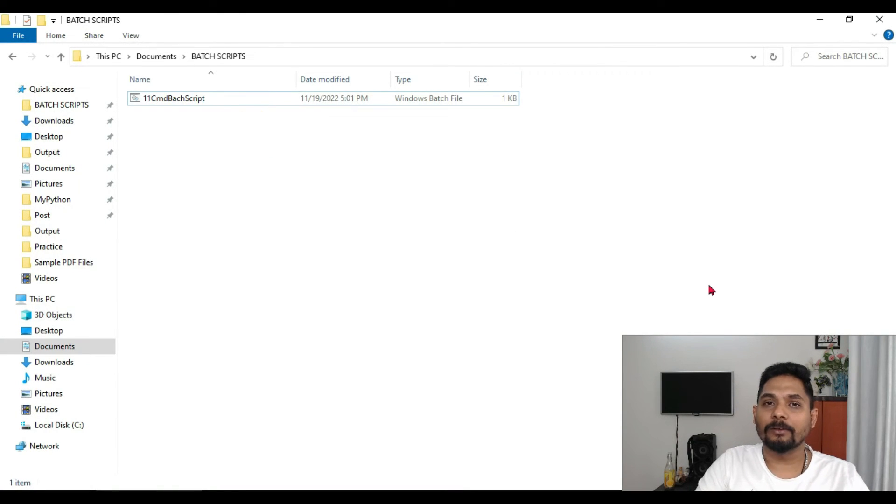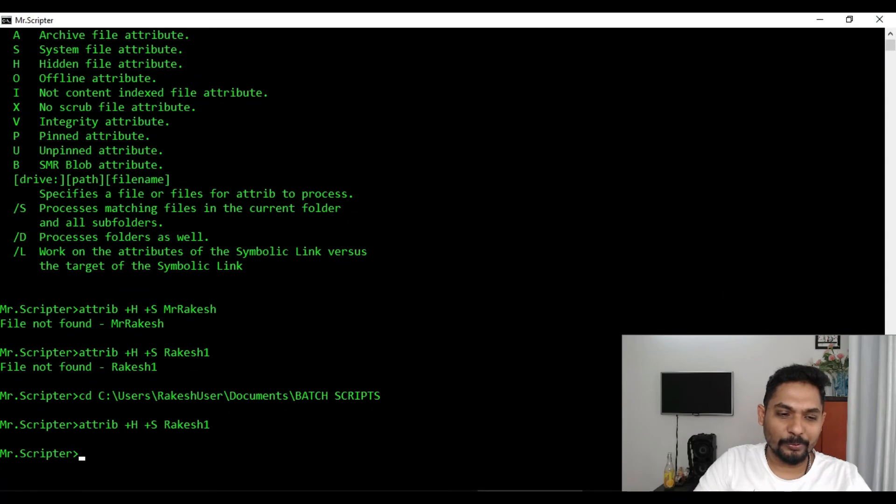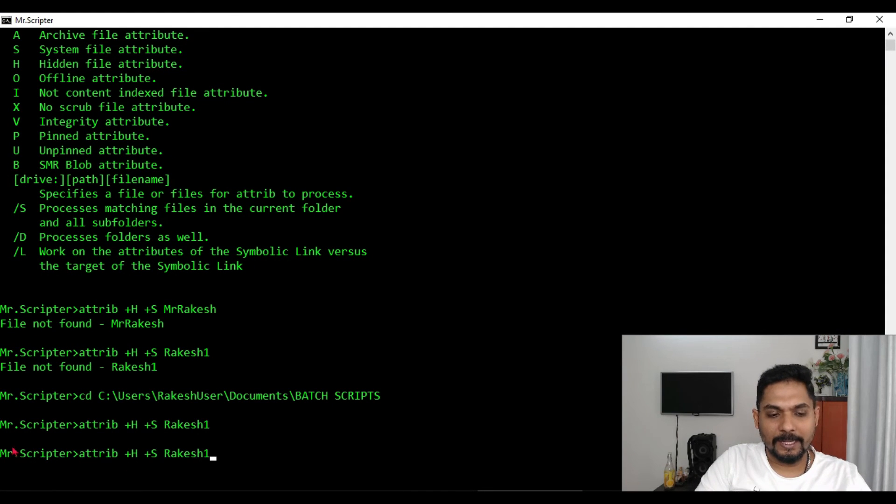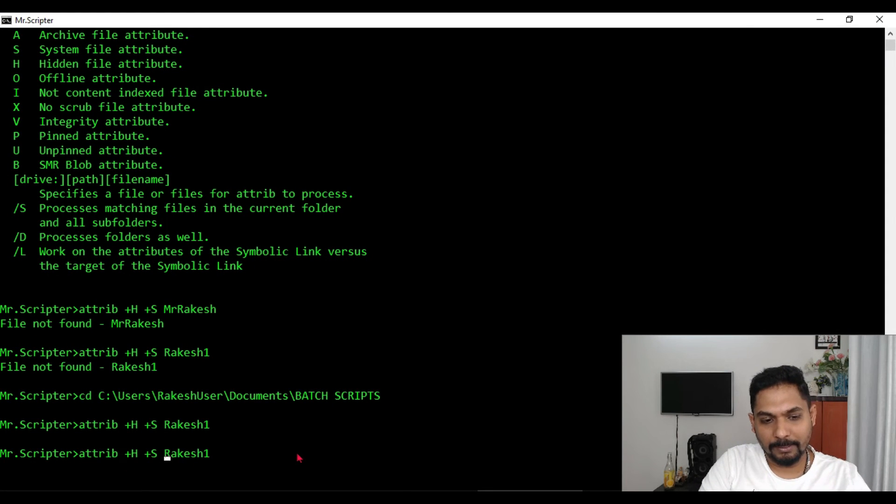Now it got executed. If you go here, the file is gone.